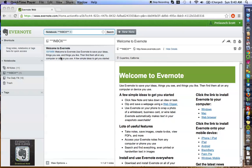Hello everybody. This is Scott Bradley from www.scottbradley.name. In this video, I'm going to share with you a system that I feel is really effective in saving emails that you get from people — where you don't necessarily want to delete them from your inbox, but you still want to have access to them in the future.